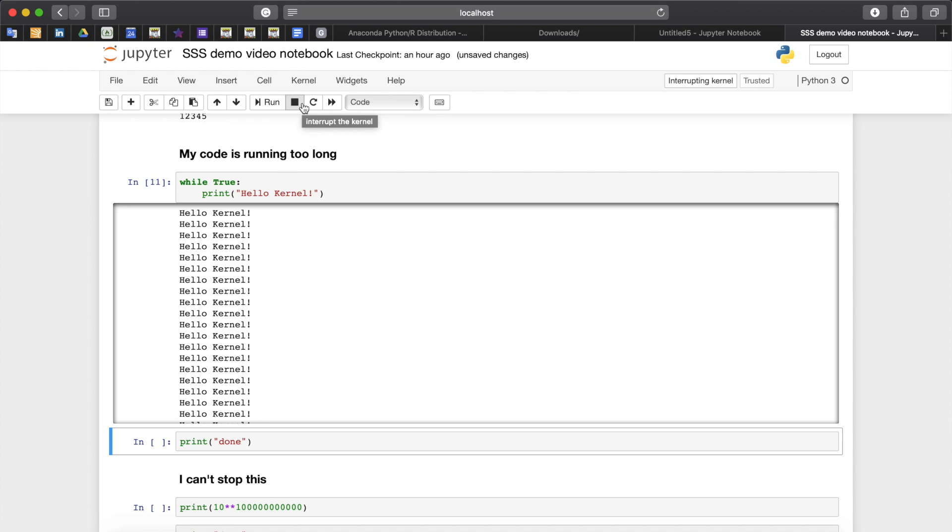This will basically stop the action, whatever action the kernel was doing at that moment. However sometimes it can be not enough to do that.